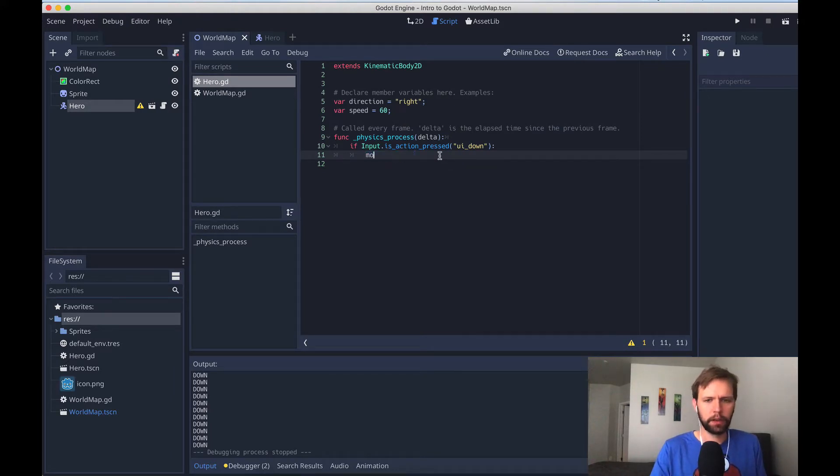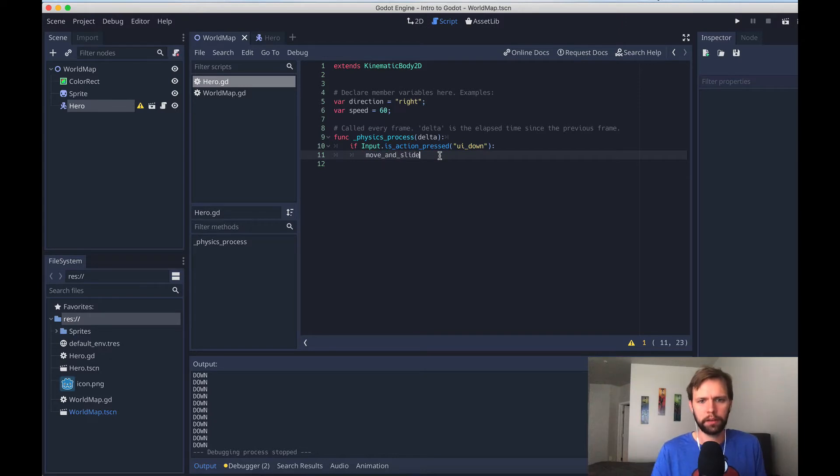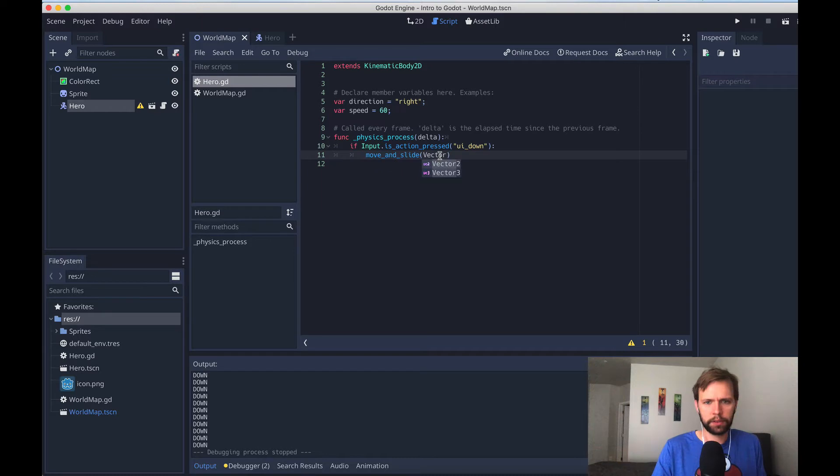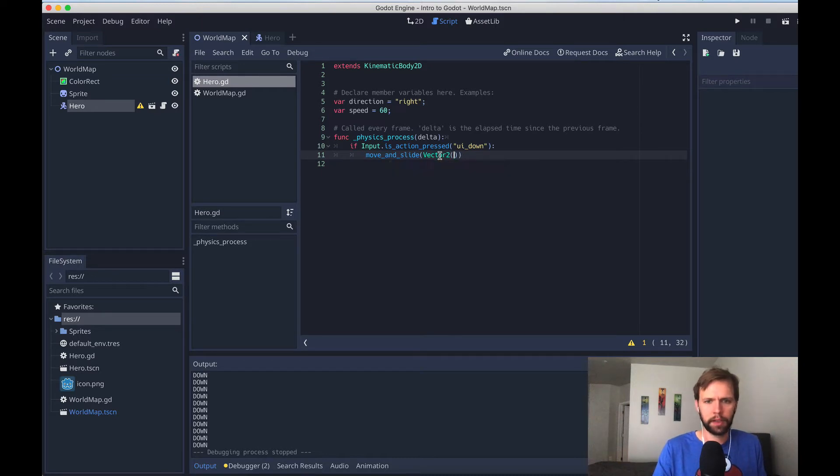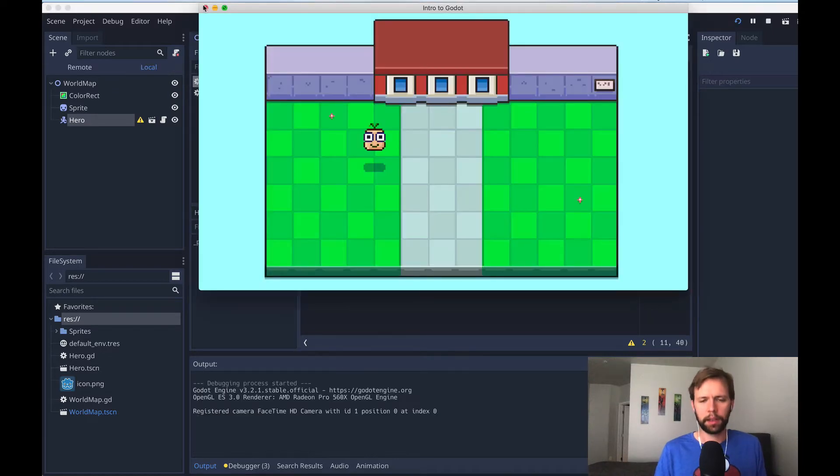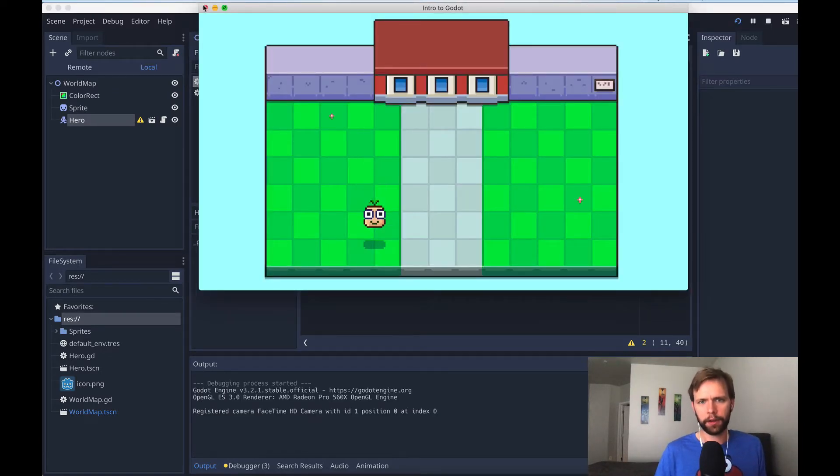Let's close out of this. Right away you can see how we could use that to do kind of like what we did last time. So if we said move and slide, which is a function we learned how to use last time, give it that vector2 we need, and say how about zero speed. Now when I run the game you can see that the down key will move the character down.